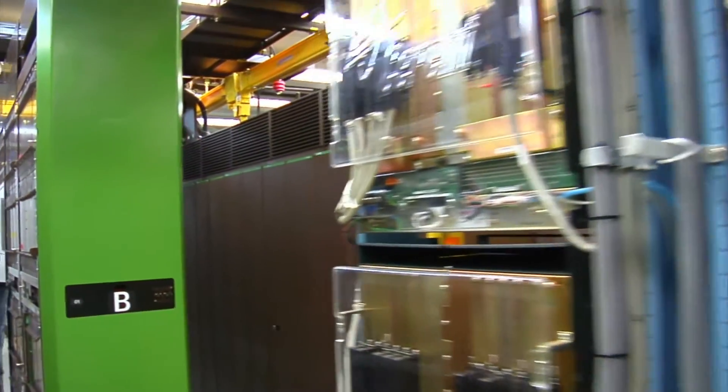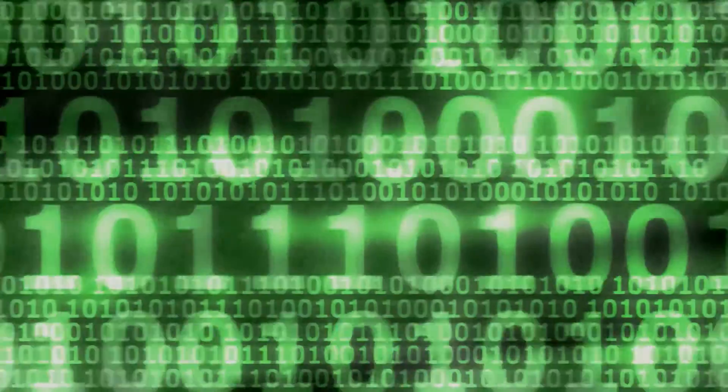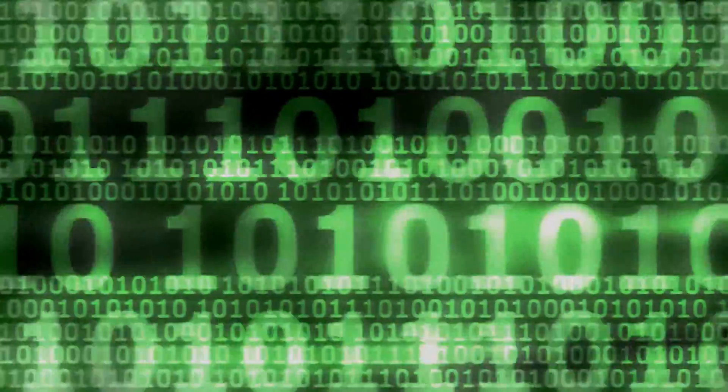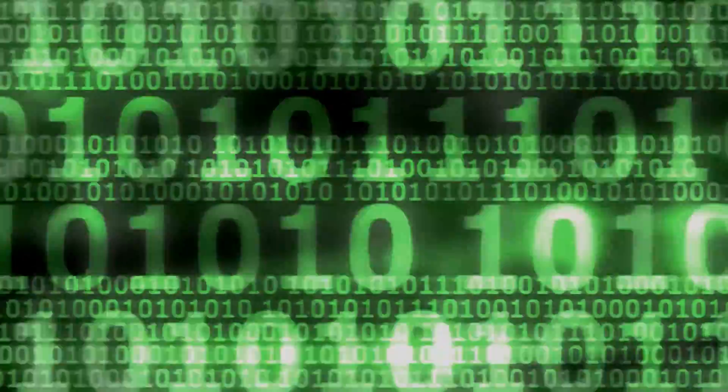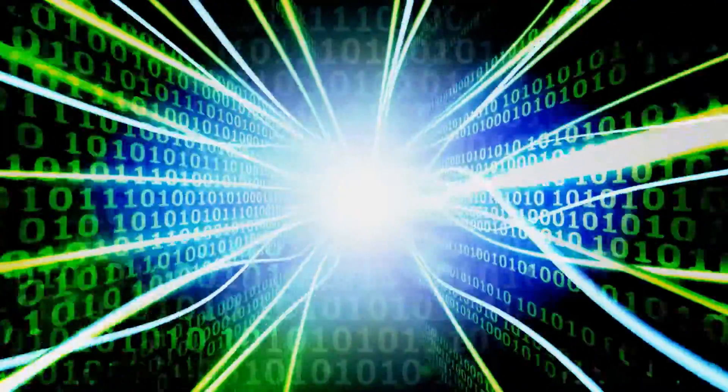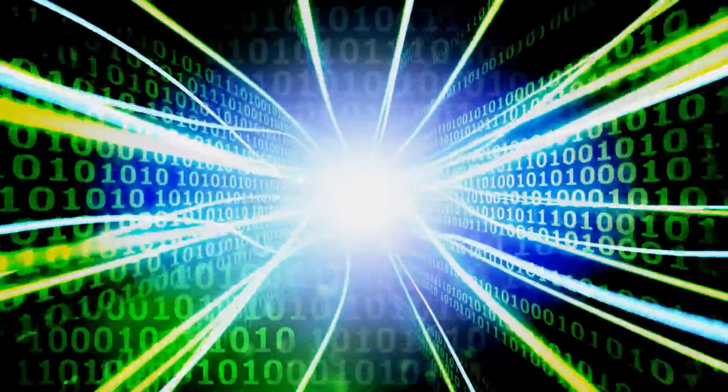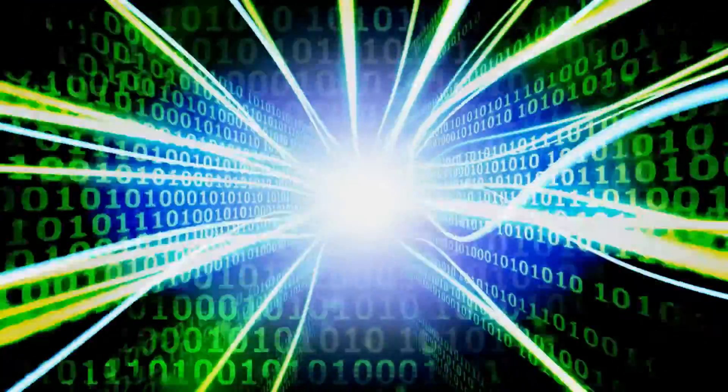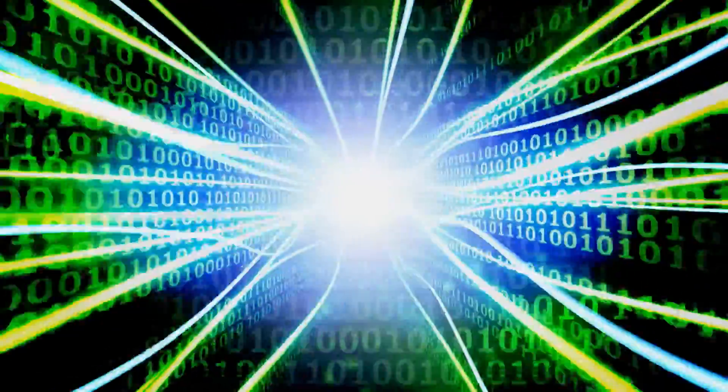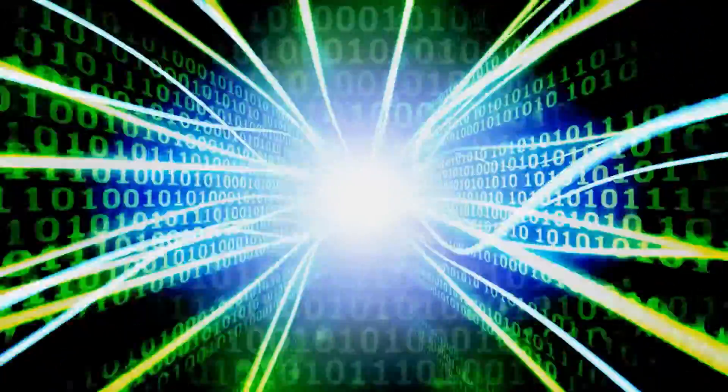All of our computing is based upon a binary choice set: zero, one, yes, no. We've never been able to really figure out the third choice, which would be maybe. And that's where you'll make the breakthrough to artificial intelligence.